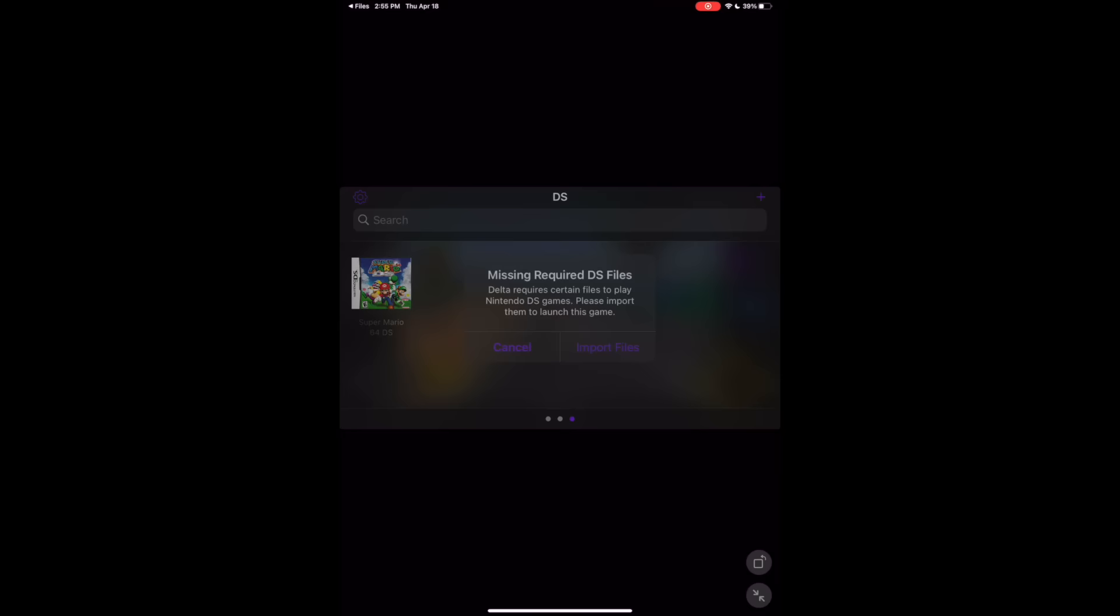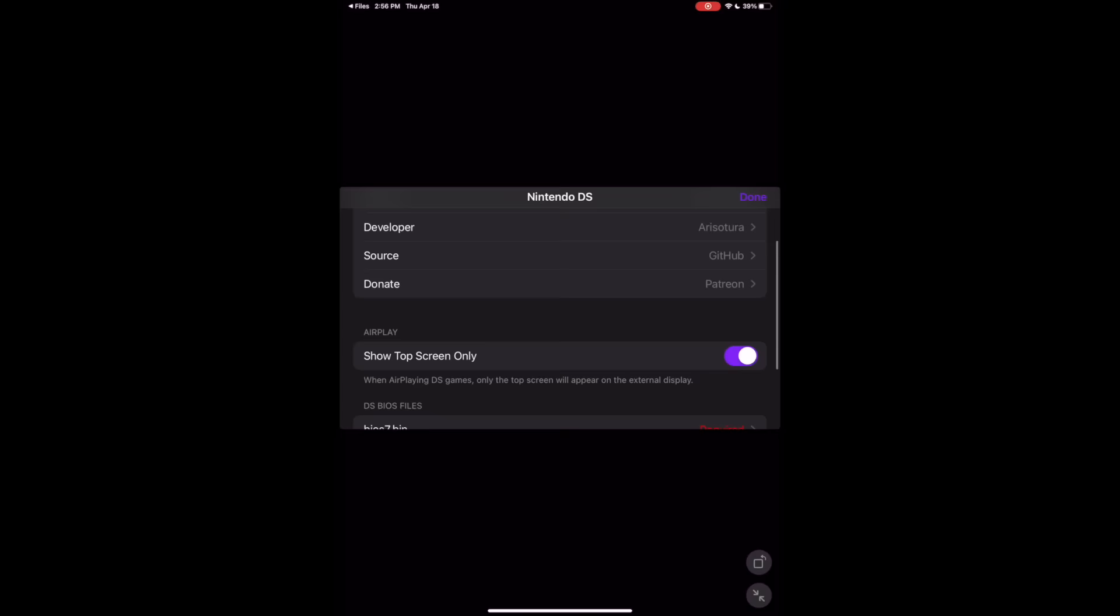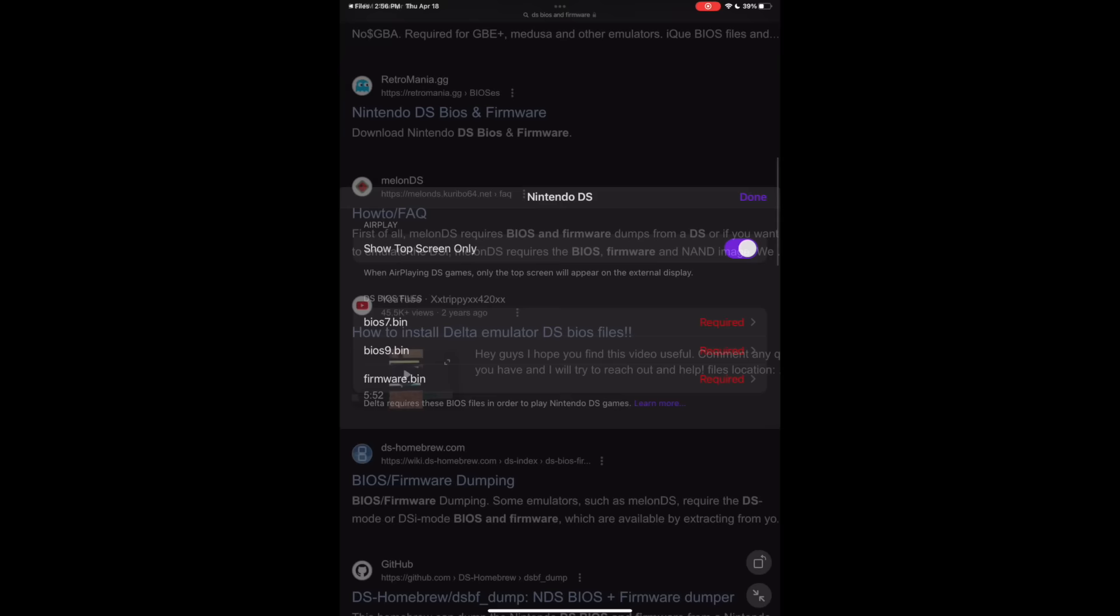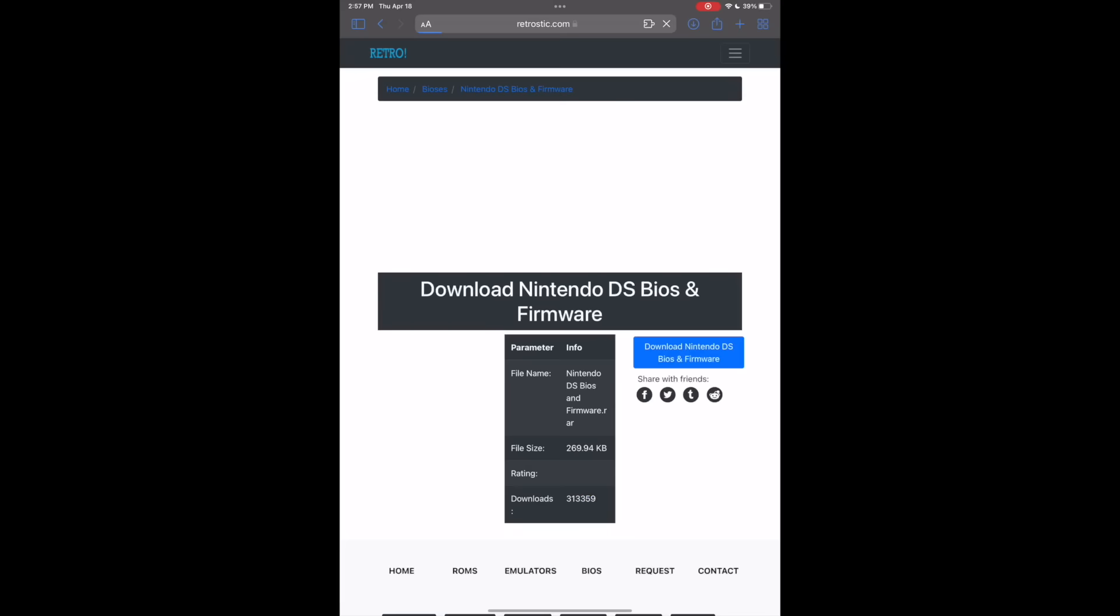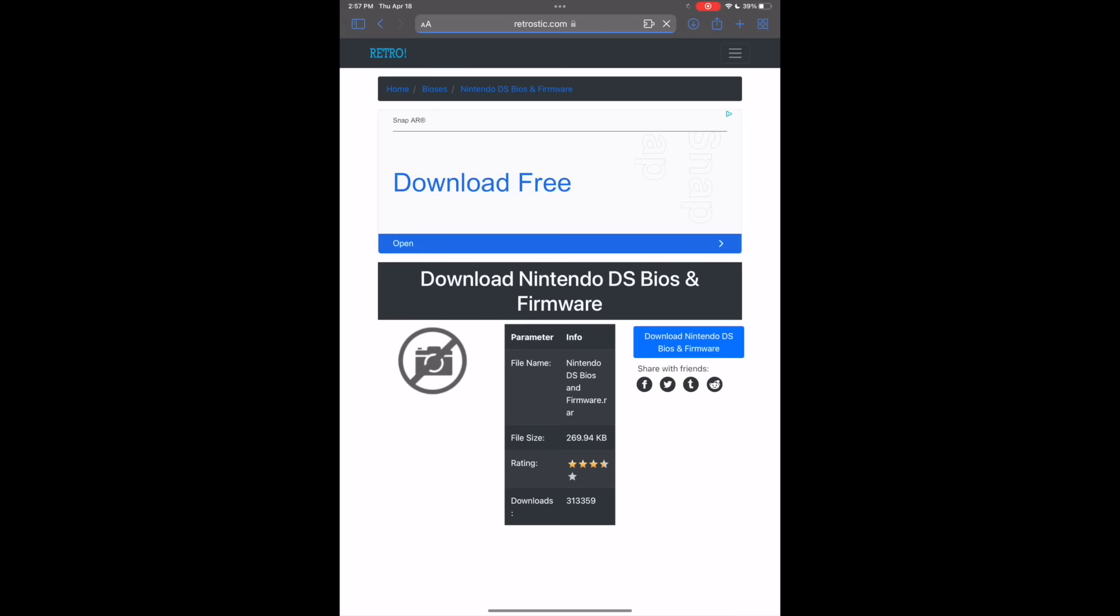Go to import files and it should take you to this page where all you have to do is scroll down and you'll see three files that you need: BIOS 7, BIOS 9, and firmware.bin. All we have to do is search DS BIOS and firmware, and you'll find a website towards the top called Retro Stick.